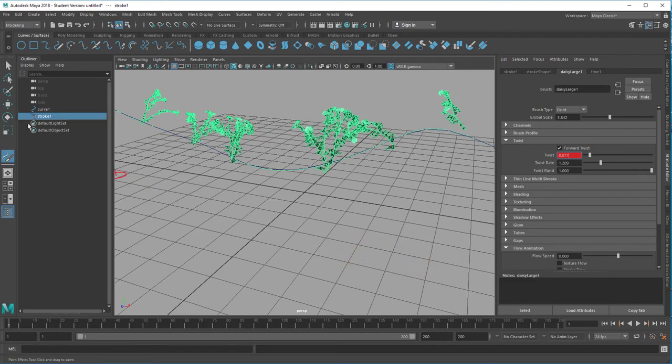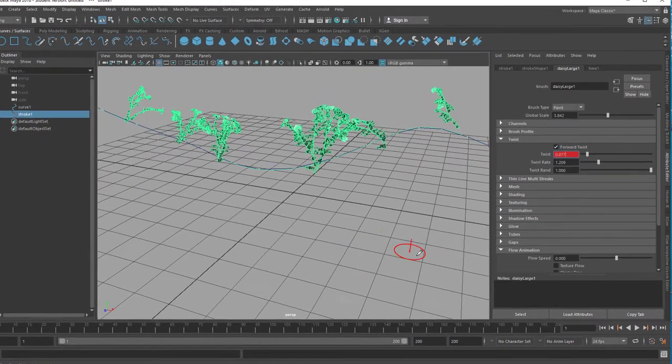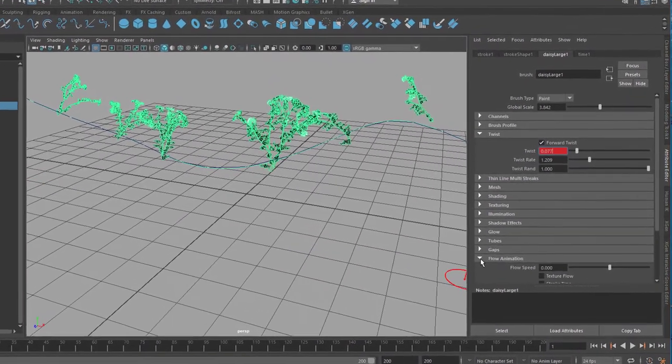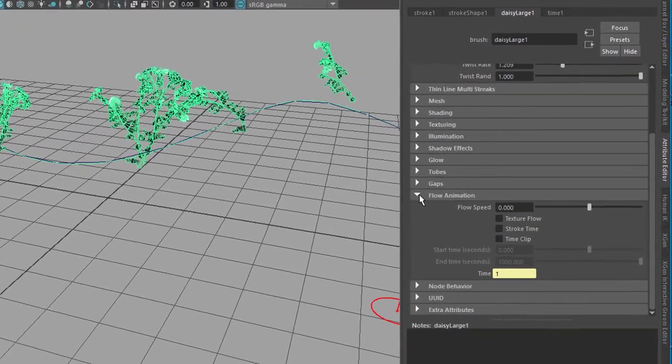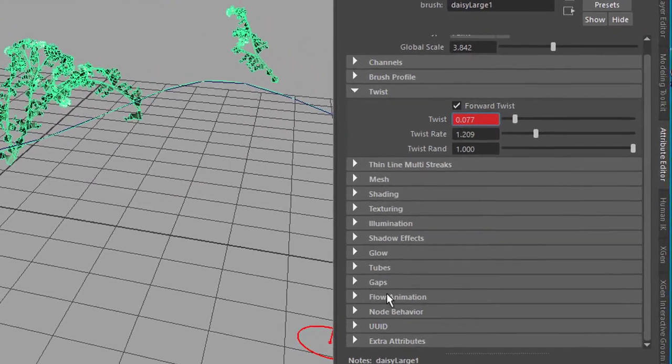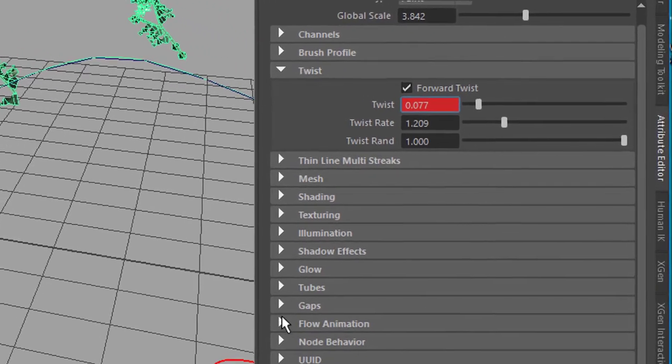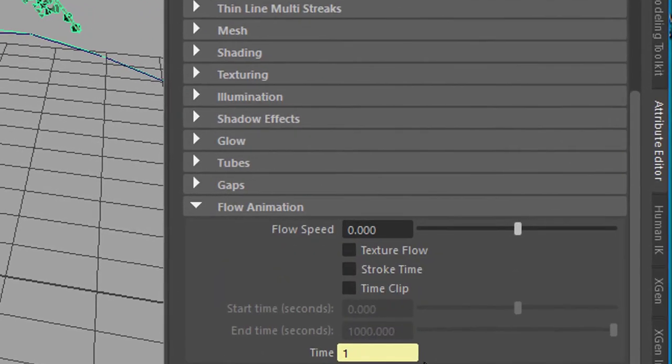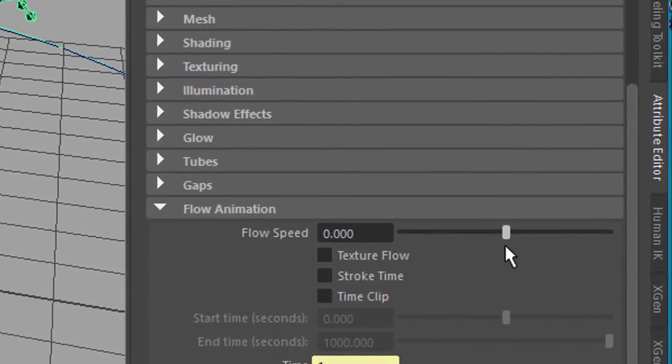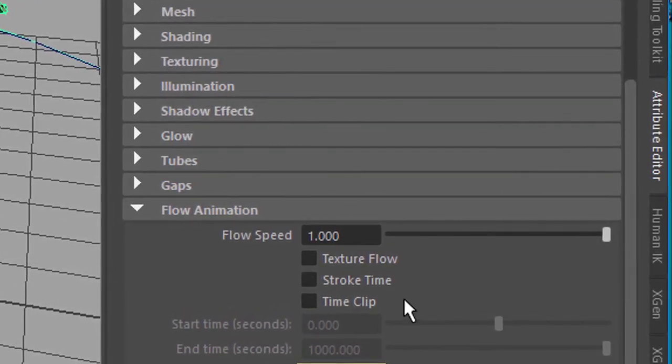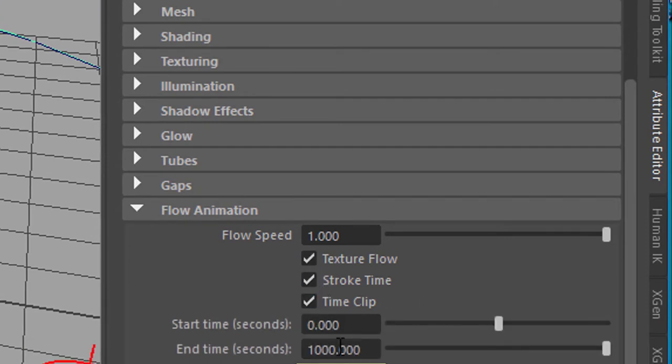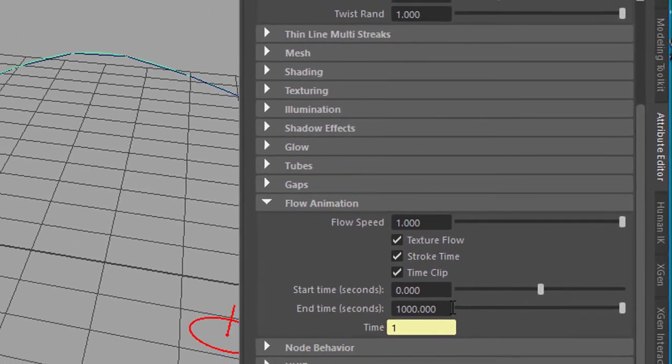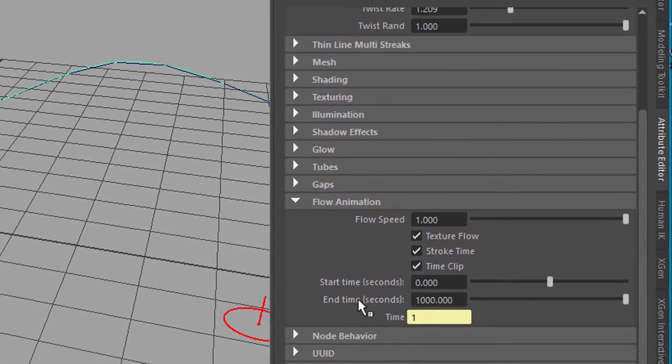And the other thing which makes plants actually grow is down here in the flow animation section. Here I would recommend you to increase the flow speed to maximum which is one. And check all three check boxes here. And now you have two parameters. One is the start time in seconds. That's not in frames. And the end time in seconds as well.